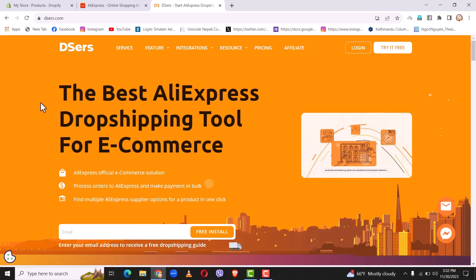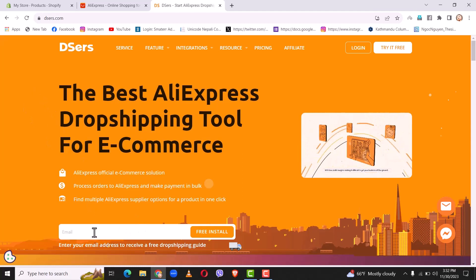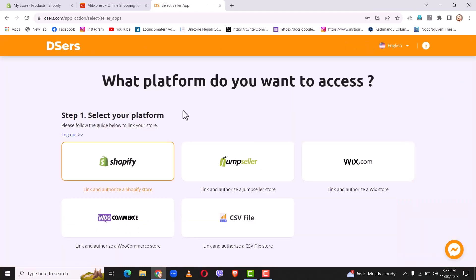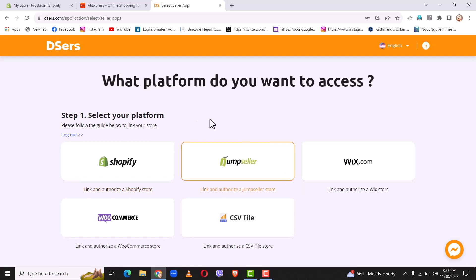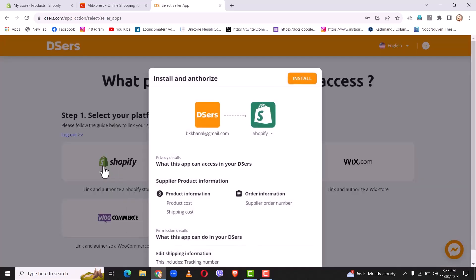I will simply sign up for a Deezers account. Once you have created your Deezers account you will need to authorize your platform. Simply tap on which platform you want to authorize — in this case I want to authorize my Shopify account, so I will click on Shopify. From here you will have to install the Deezers application on your Shopify app store, so simply click on install.